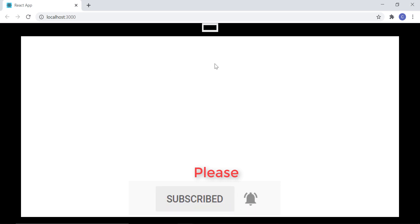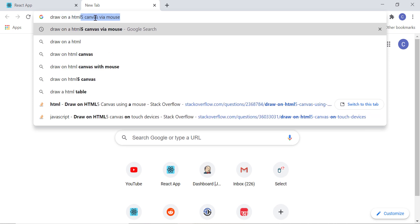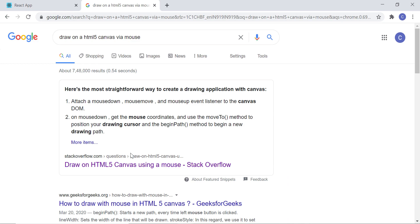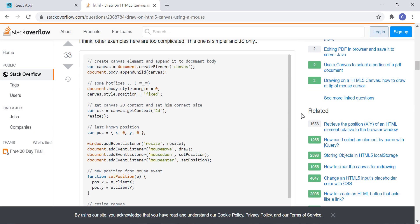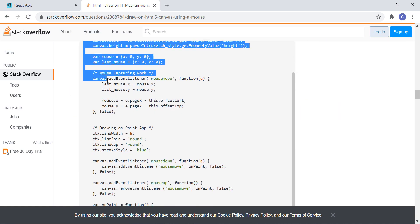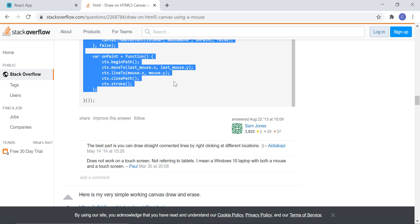Now we have to write code to draw on this canvas using the mouse. I am not going to write that part of coding myself because drawing on a canvas is not the main purpose of this video. So just search in Google for draw on canvas using mouse — you will get to see a lot of code examples. If you need a separate video on how drawing on a canvas works, just let me know in the comment section. You can pick any of these code examples.